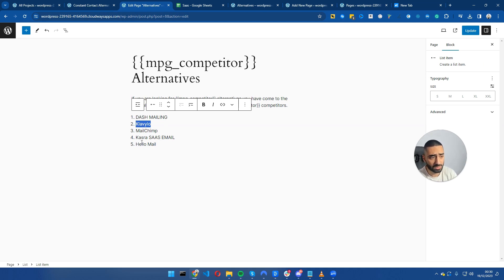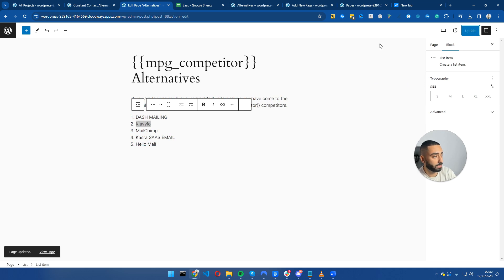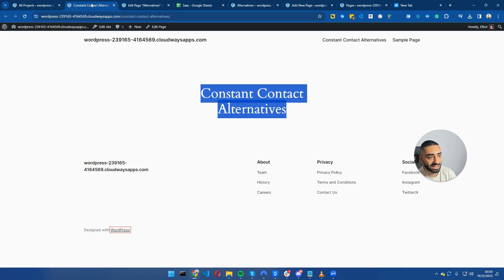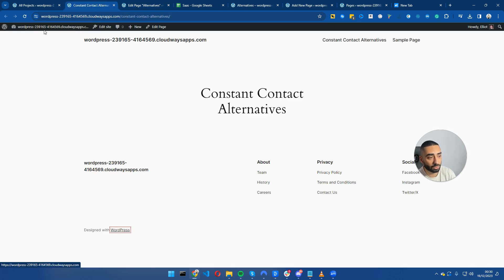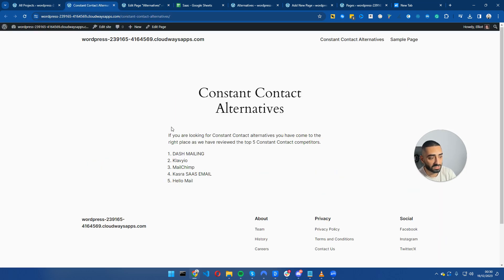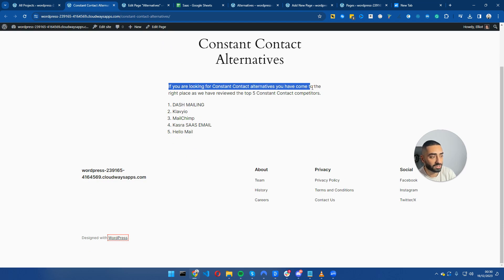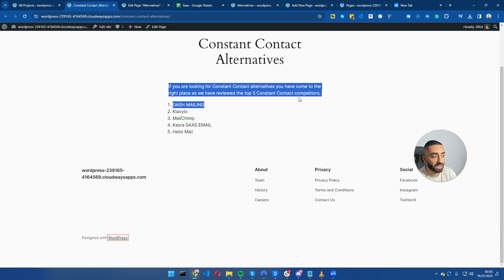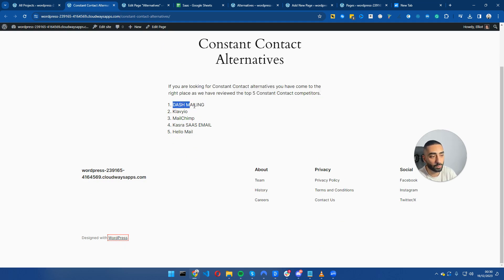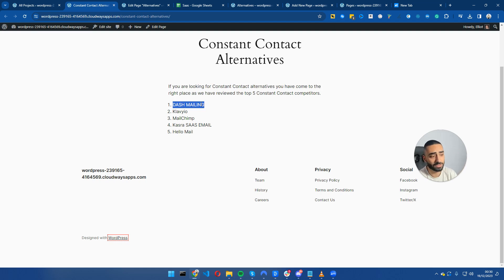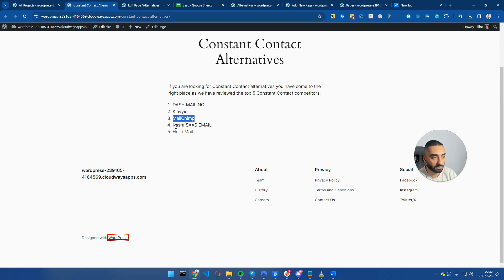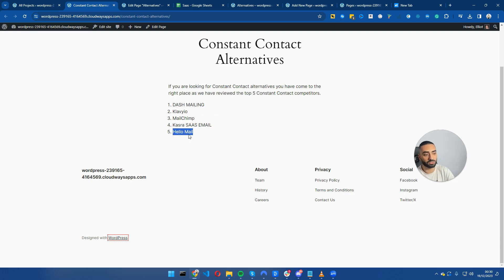I'm going to update this and reload this page. As we can see here: If you are looking for Constant Contact alternatives, you have come to the right place as we have reviewed the top five Constant Contact competitors, and we have put dash mailing as number one, Klaviyo as number two, MailChimp as number three, Kazra SaaS as number four, and HelloMail as number five.